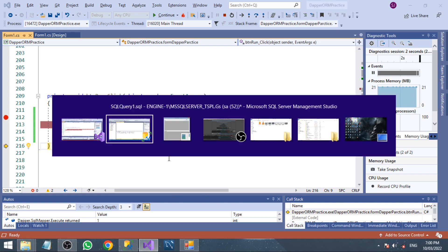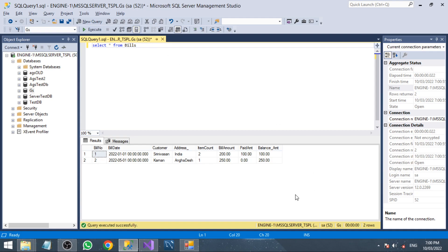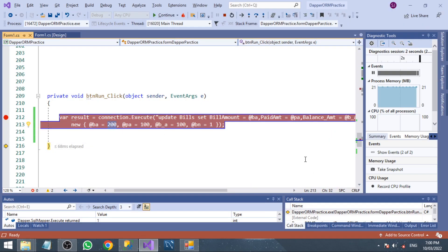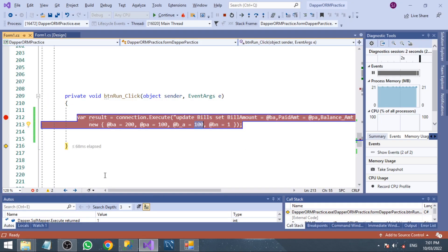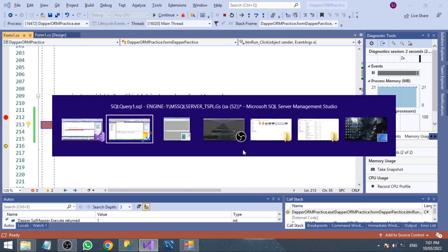Now we check whether it's updated or not. Bill_amount equals 200, paid_amount equals 100, and balance_amount equals 100. That is how we can update a single record from the table using Dapper and C#. In the next tutorial, I will show you how to update more than one record with different values. Thank you so much, friends — see you soon!